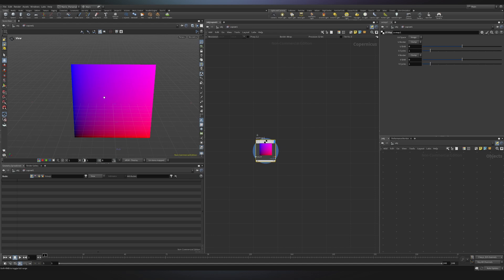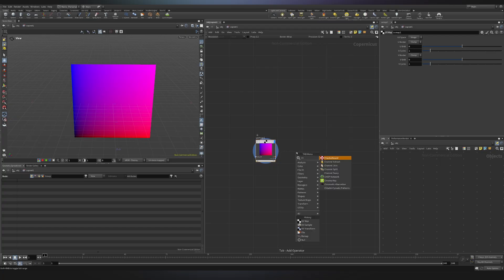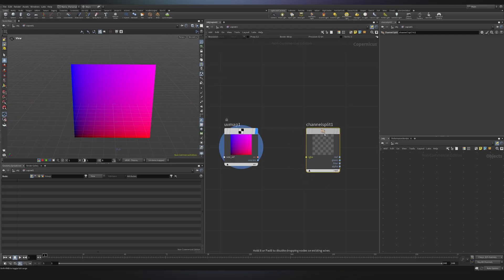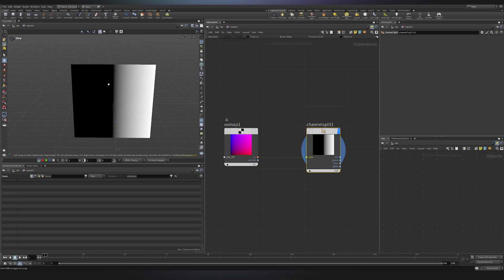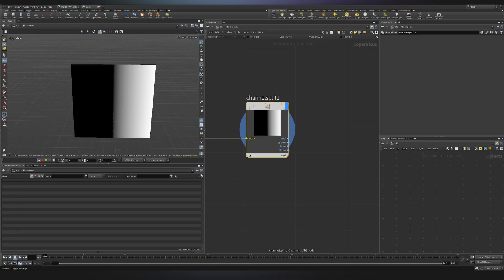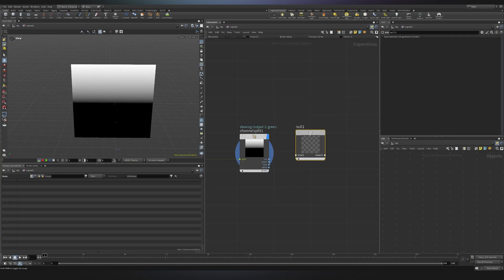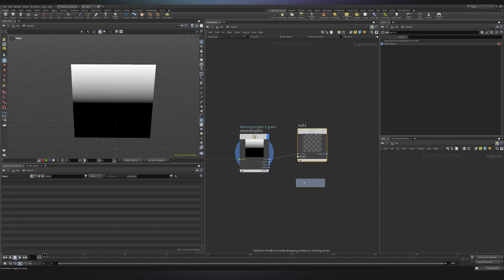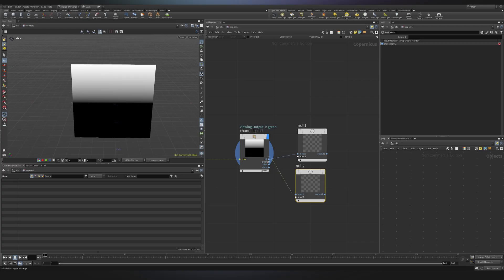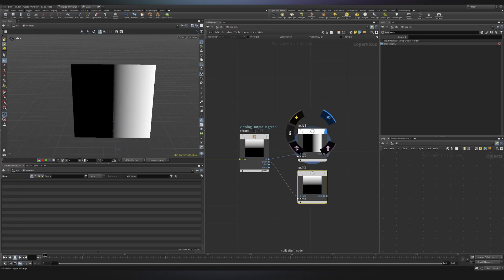In this case, if I want to see u and v separated, I can just use a node called channel split. I can now put it here and connect it, and by default it will just show me the first one. If I want to see the second one, I will just change it to green. I will also create some nodes and I will connect the first one in the red channel and the second one in the green channel. I will then name the first one u and the second one v.